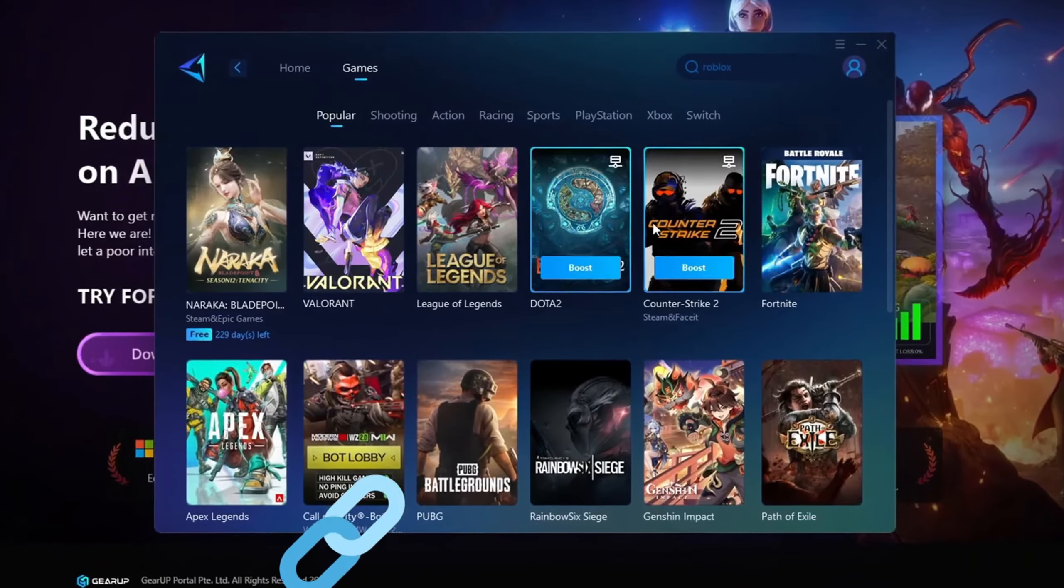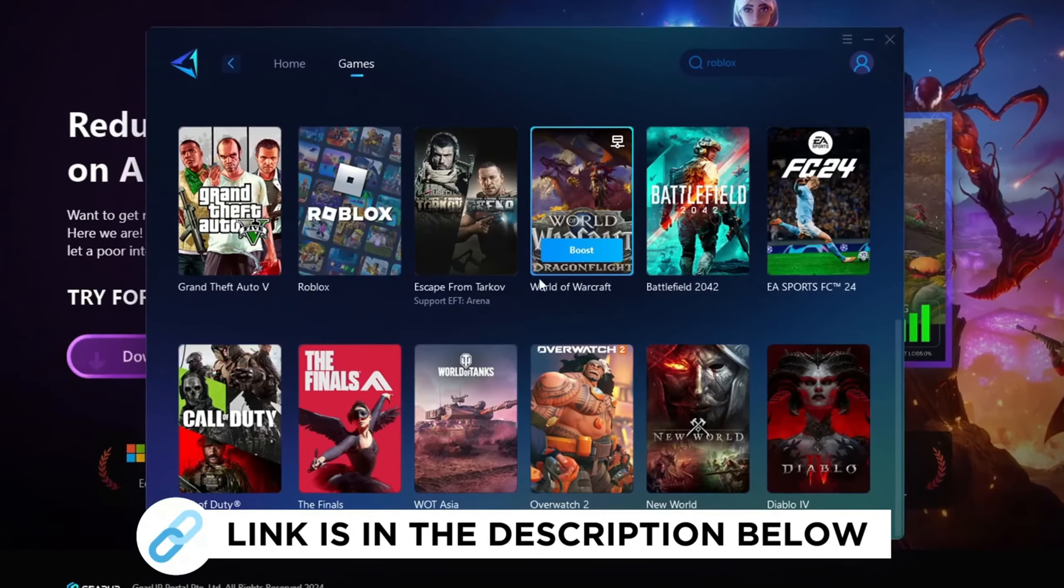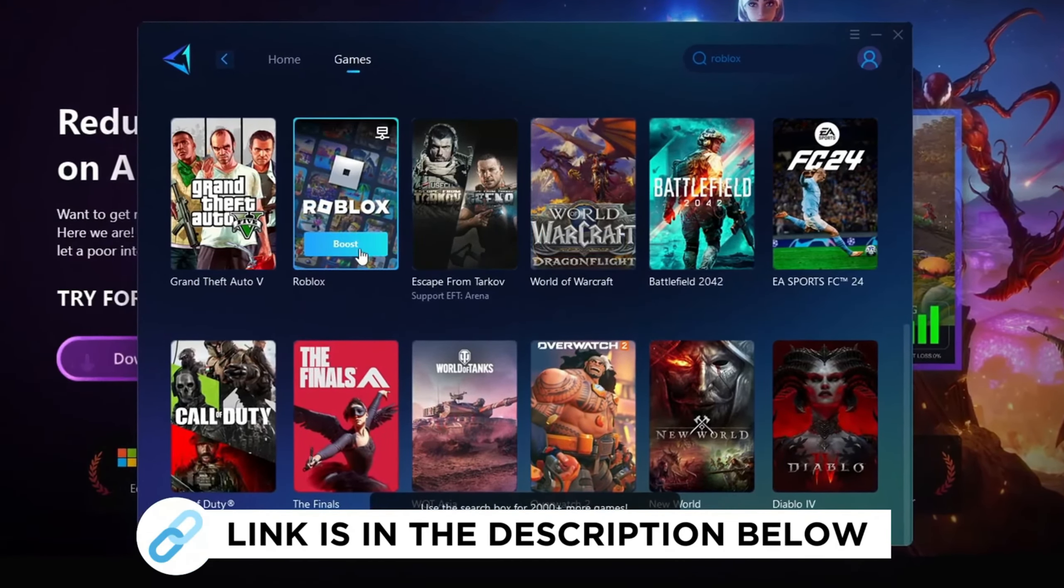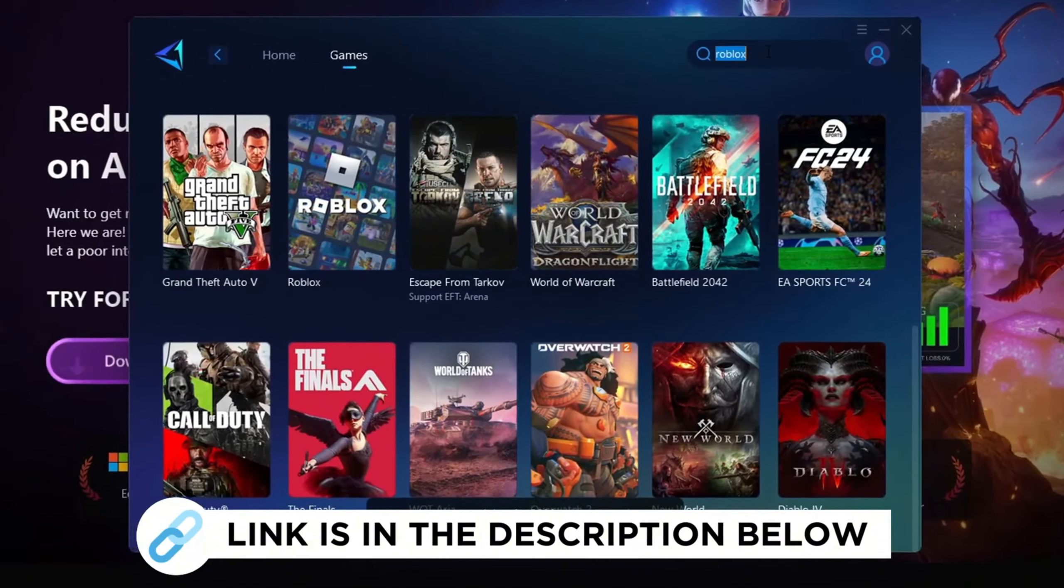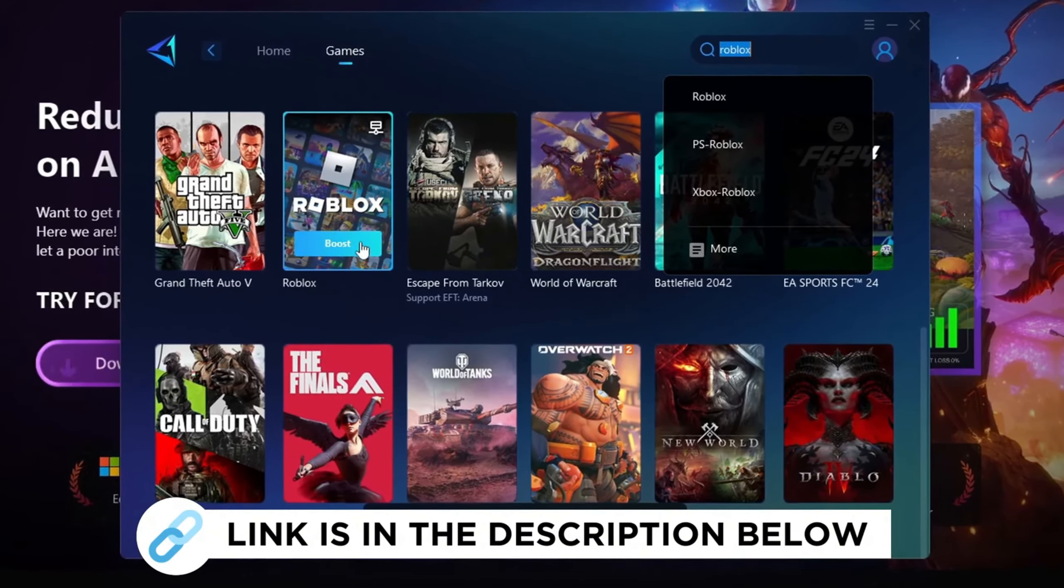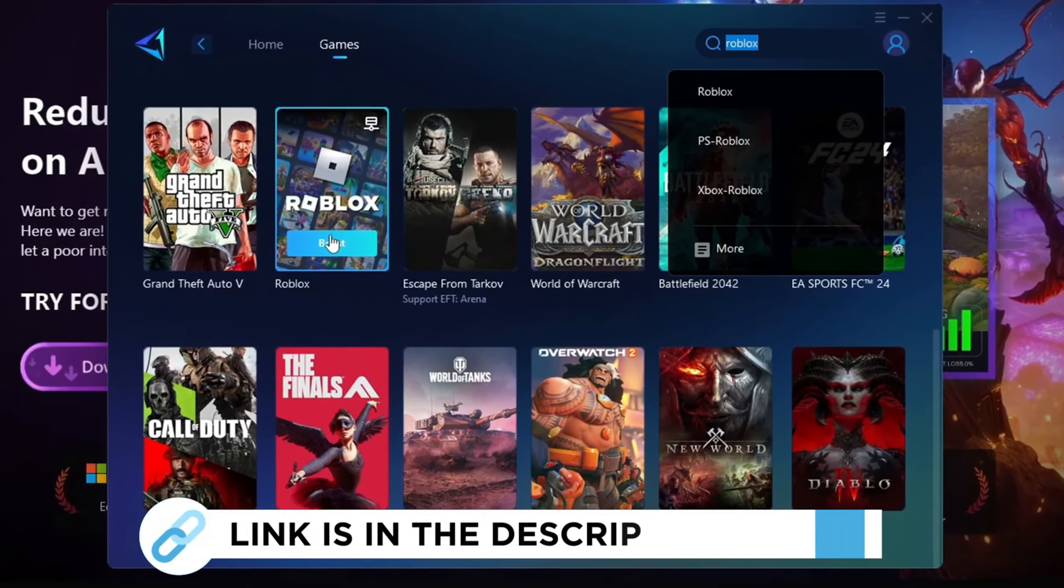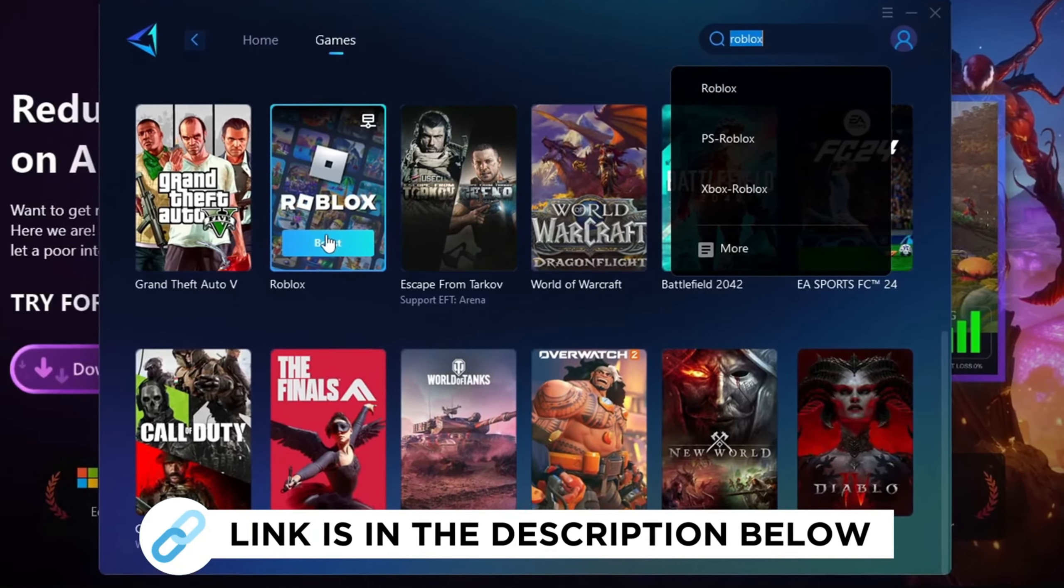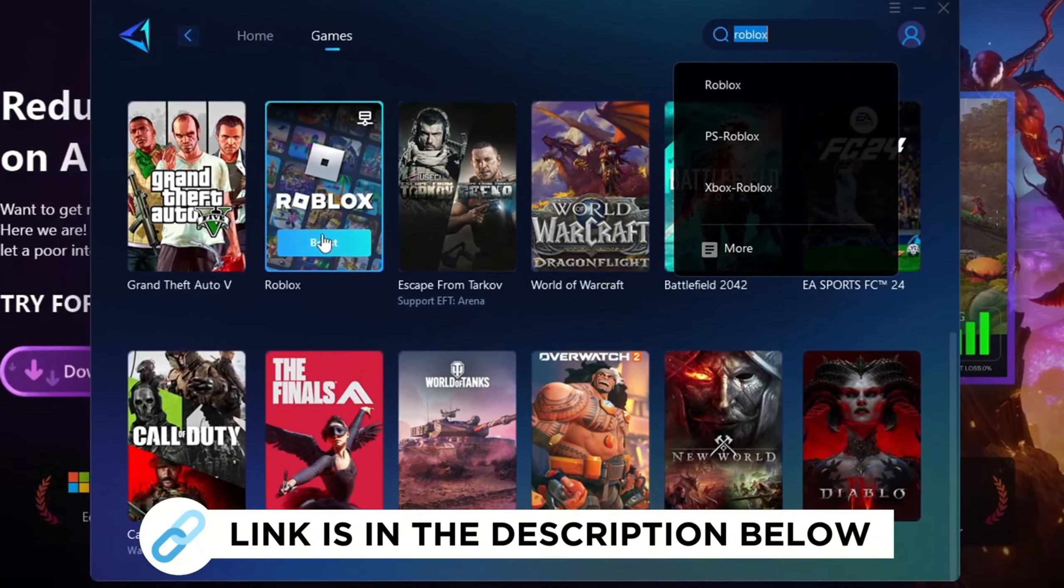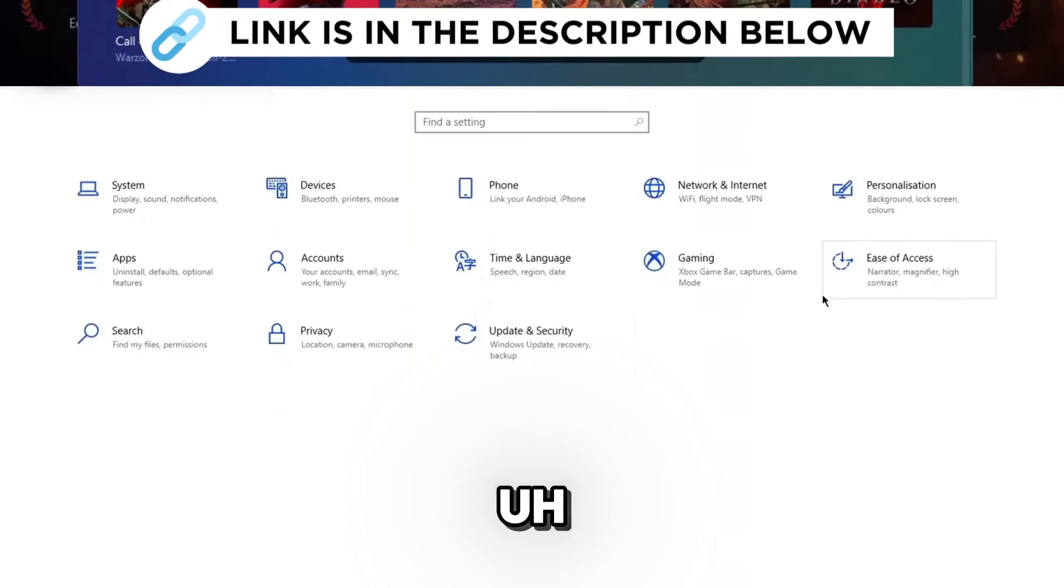Gear Up Booster is the best program to boost your FPS and fix lag in any game. However, in this video, we'll specifically explain how you can use Gear Up Booster to increase FPS in Roblox and eliminate lag. Make sure to grab this program for free from the link provided in the description to enhance your gaming experience.